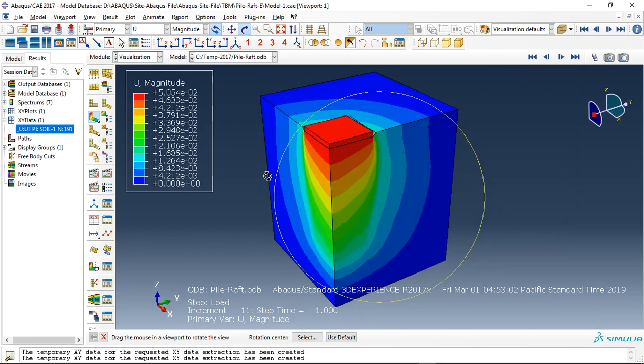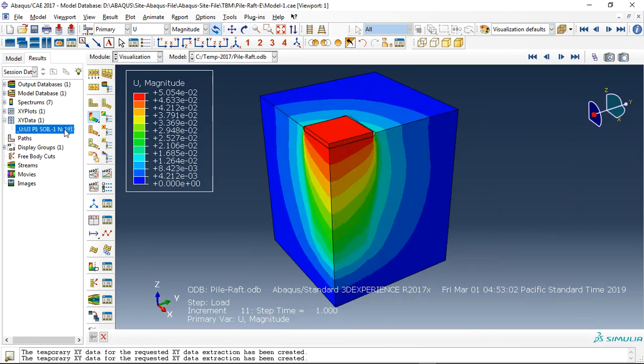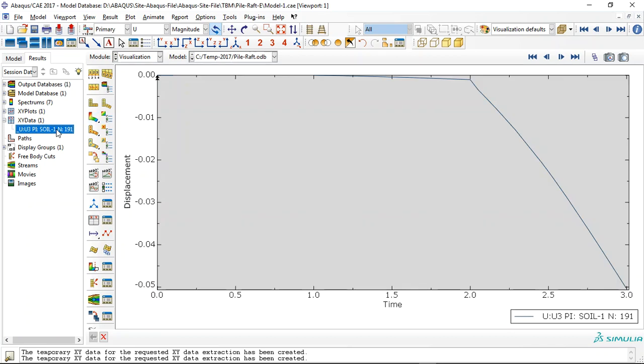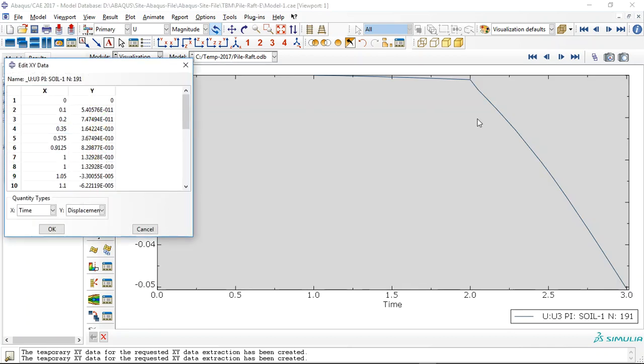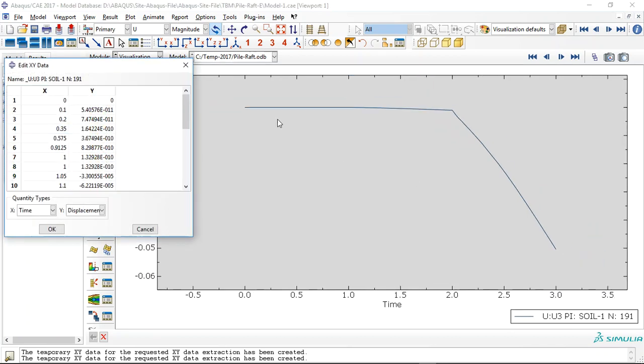I used here three steps: a geostatic, static, and static analysis. If I click on edit, this is the diagram for the displacement of the center of soil under the three steps. You can see in the geostatic step...